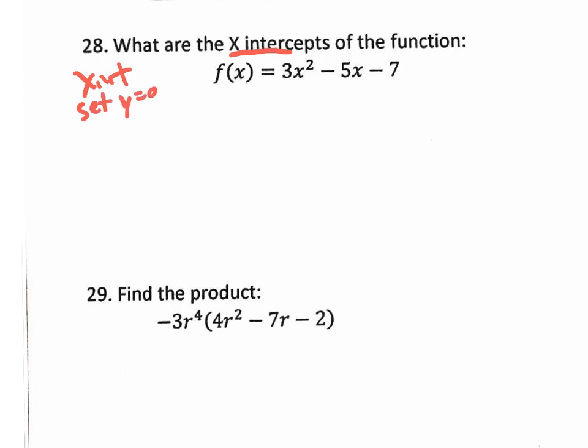Now, where's the y? I don't see a y. I'm supposed to set y equal to 0 — I don't see a y. What's going on? The f(x) is the same thing as y. f(x) is just function notation, but we're used to seeing 'y equals' instead of 'f(x) equals.' It's the same thing.